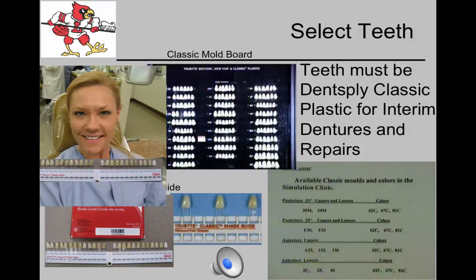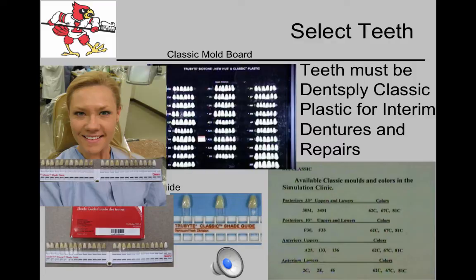We will be using the Dentsply Classic teeth or Ivoclair teeth for interim partial dentures. We carry them in the dispensary in only three molds — small, medium, and large — and in only three colors: light, medium, and dark shade of yellow. You may order any teeth on the board with a wait of about three days for a special order. An expanded shade guide including all Vita shades except bleaching shades is also available.